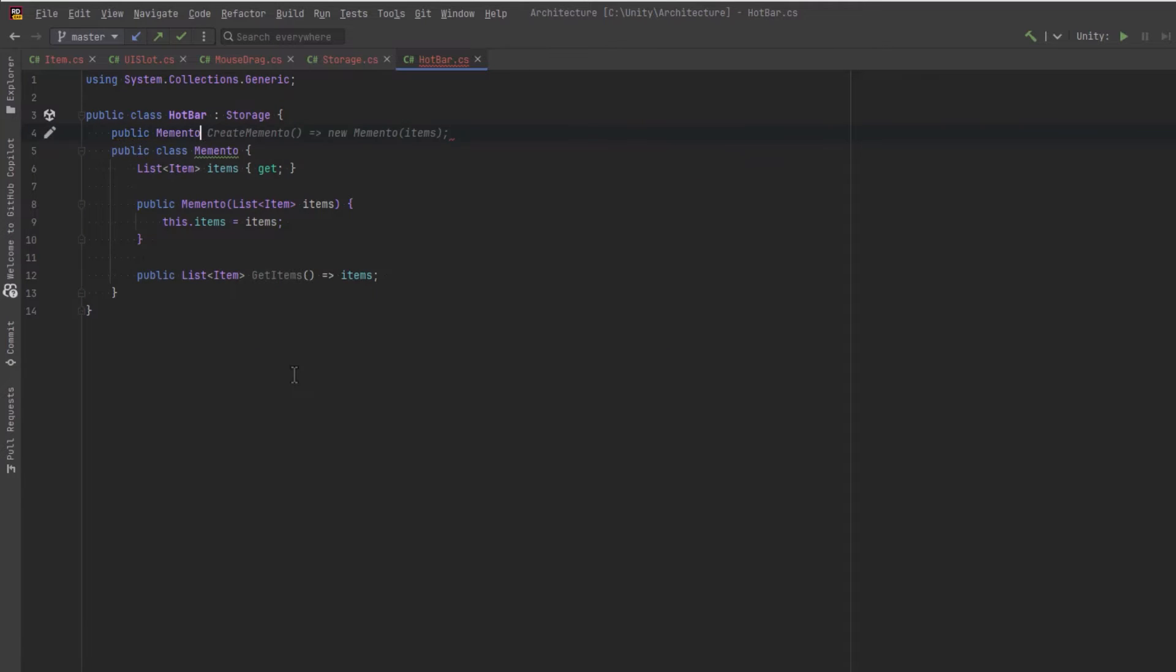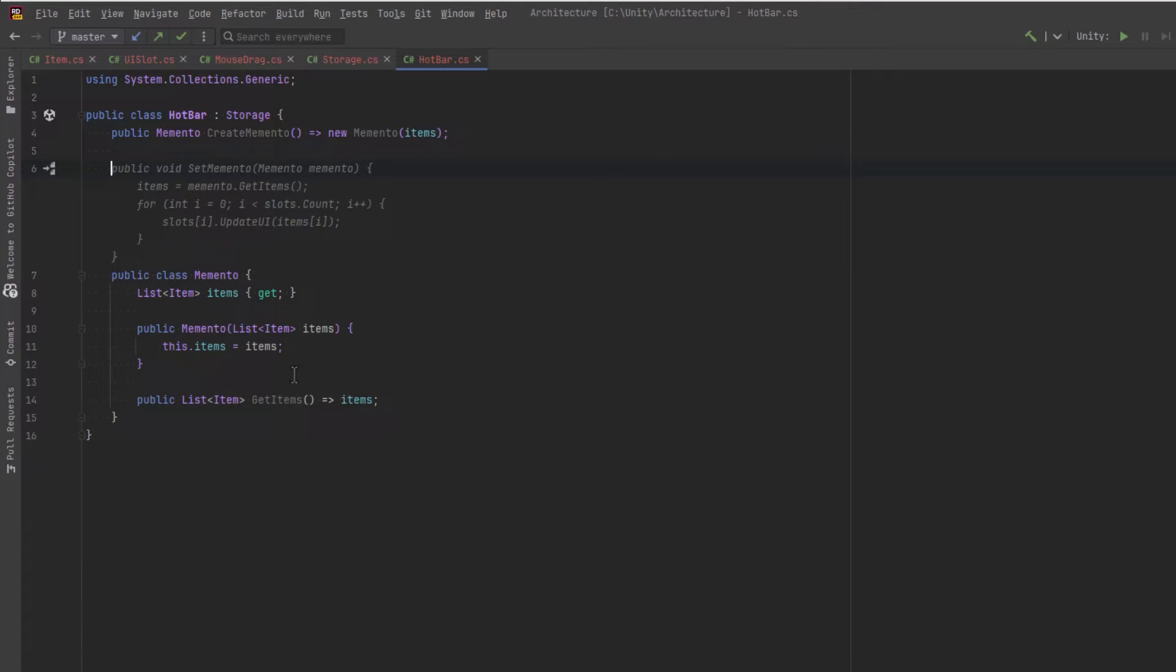And every time we want to take a snapshot of our hotbar, we will just create a new memento. So to do that, let's make two methods on our hotbar. The first one will be to create a memento. It's just we'll create a new one.